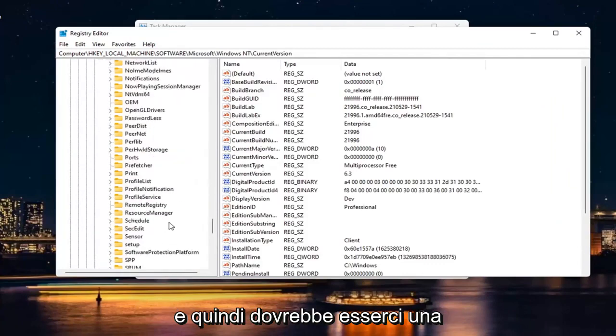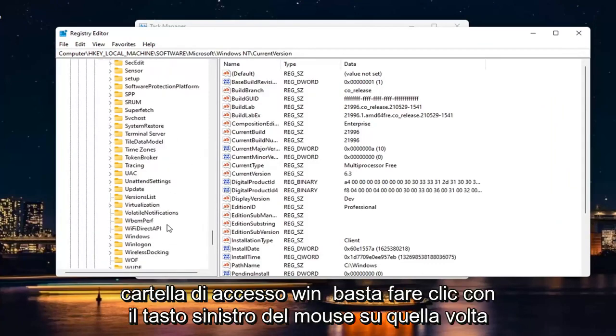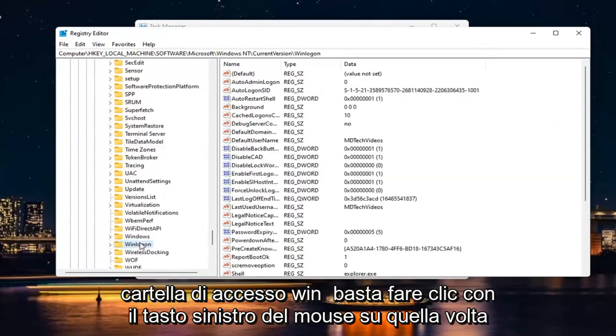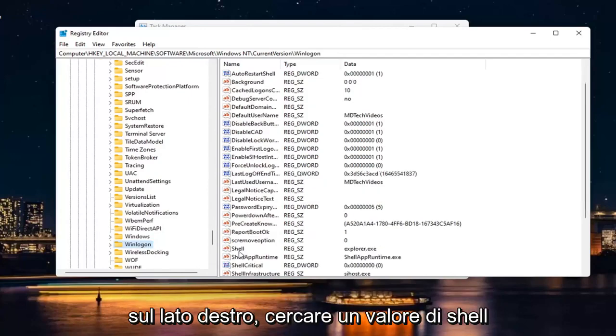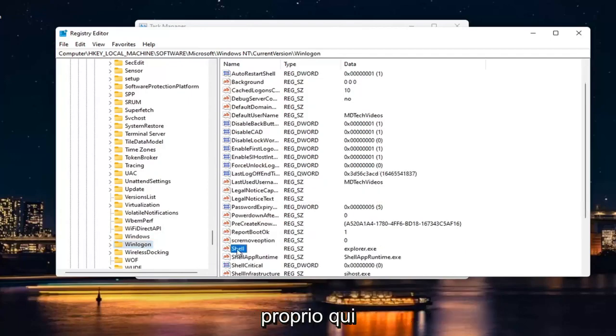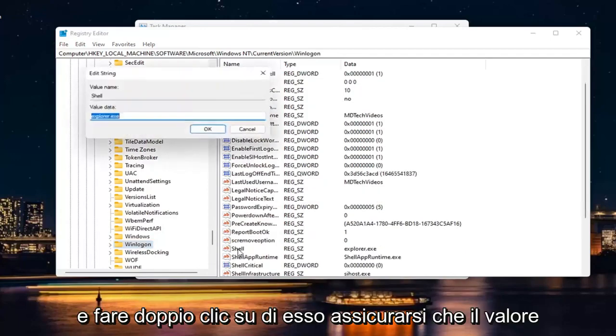And then there should be a Win Log On folder. Just click on that one time. On the right side, look for a shell value right here and double click on it.